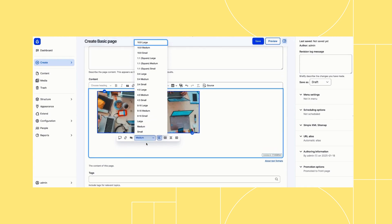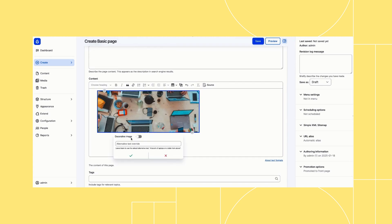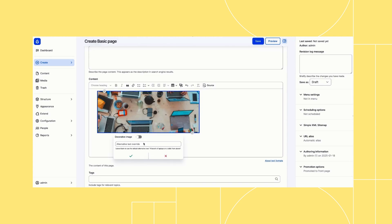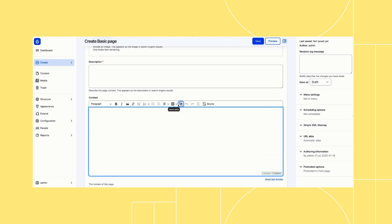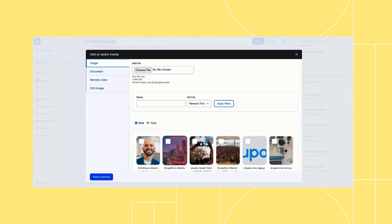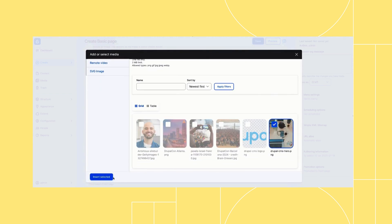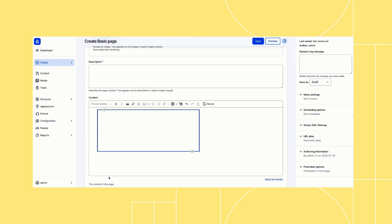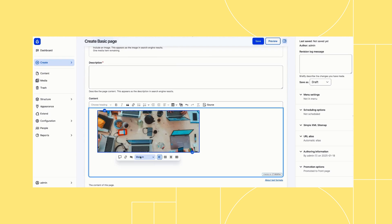When you go to create a basic page, you'll have access to save and preview links, which are sticky at the top of the page. When you add media, you can reuse or upload images, documents, videos, or SVGs, and embed them using pre-configured sizes, which are all mobile ready.